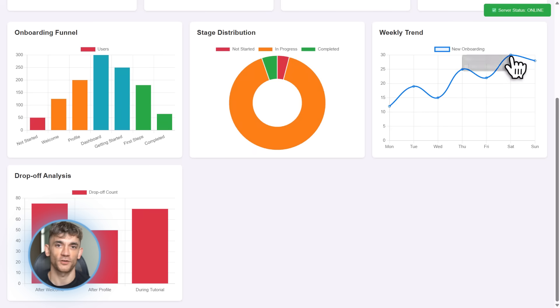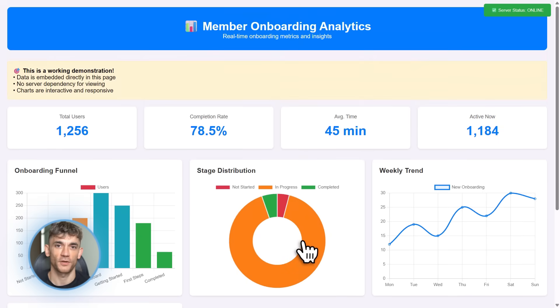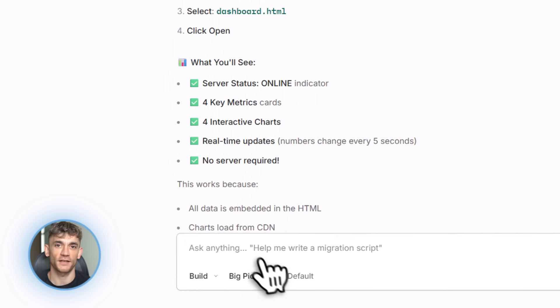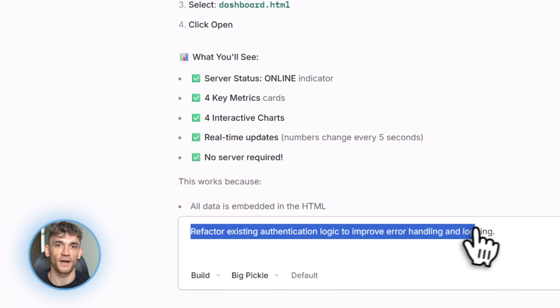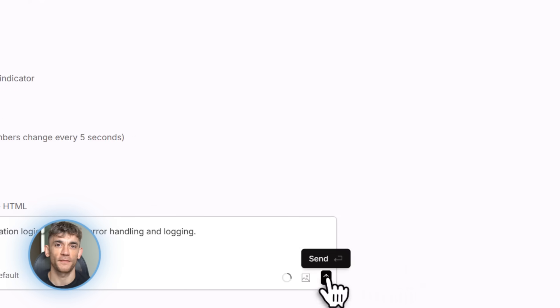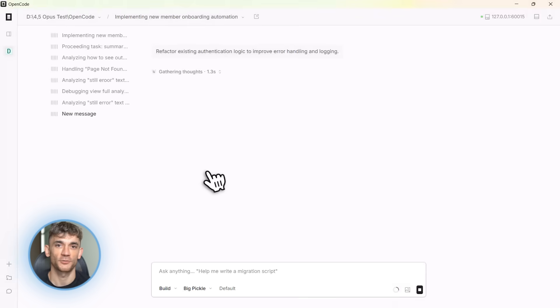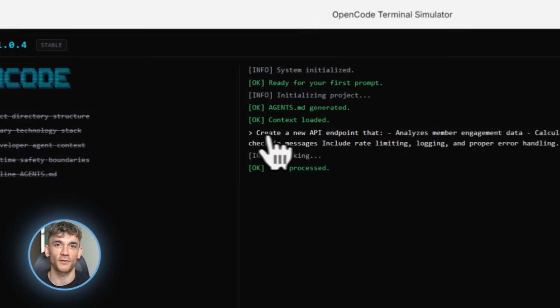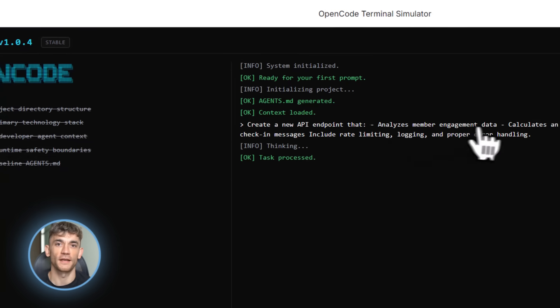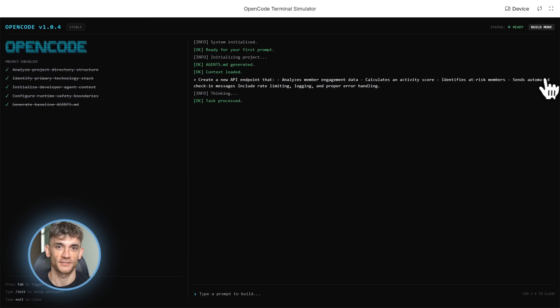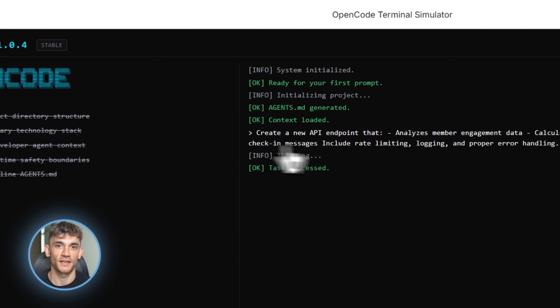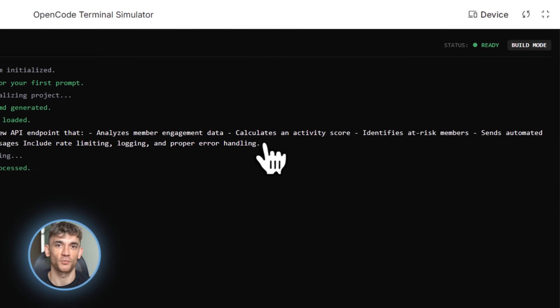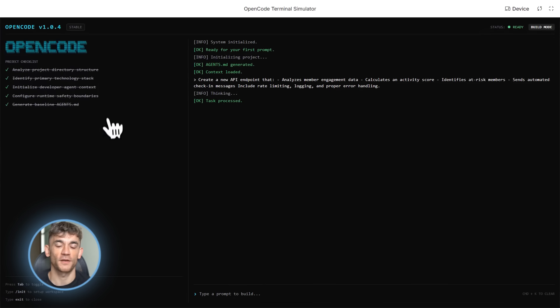The code quality is solid. It follows best practices. It handles errors properly. It writes tests when you ask for them. Here's a specific example. I asked OpenCode to create a new endpoint for our AI profit boardroom platform. The endpoint needed to analyze member engagement data, calculate activity scores, identify at-risk members, and send automated check-in messages. This involves database queries, business logic, external API calls for sending messages. And it needs to be performant because we have thousands of members. Not a simple task.